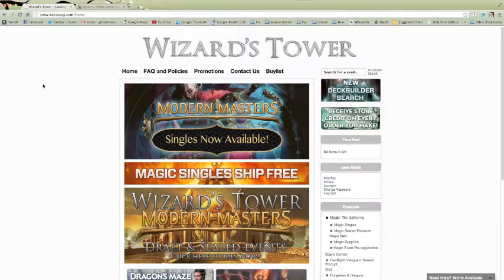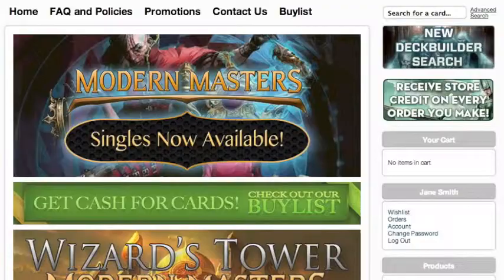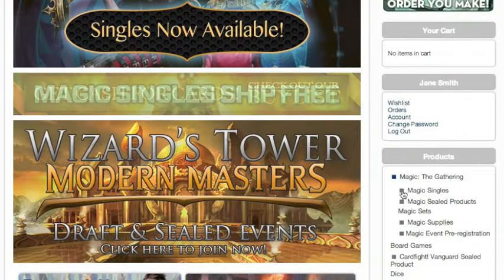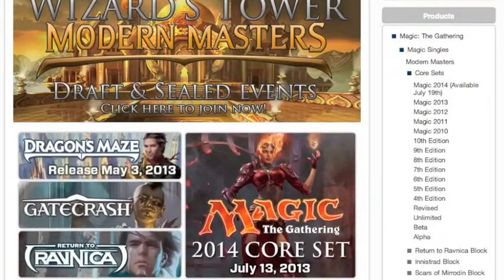Hi, my name is Jillian with the Wizards Tower. Now that we've created our account, I'm going to show you how to use the wishlist feature. We're going to go into the magic singles section.